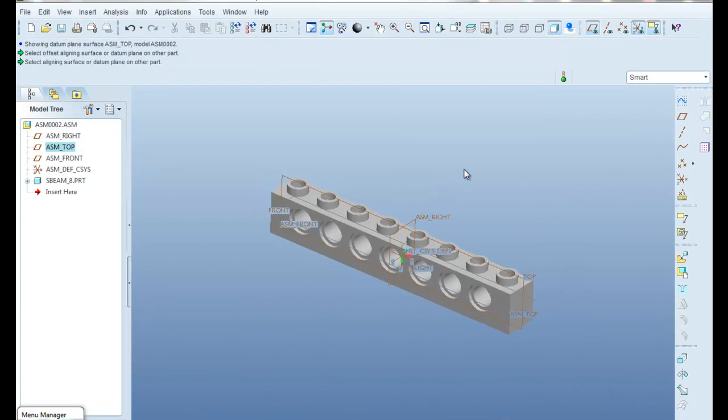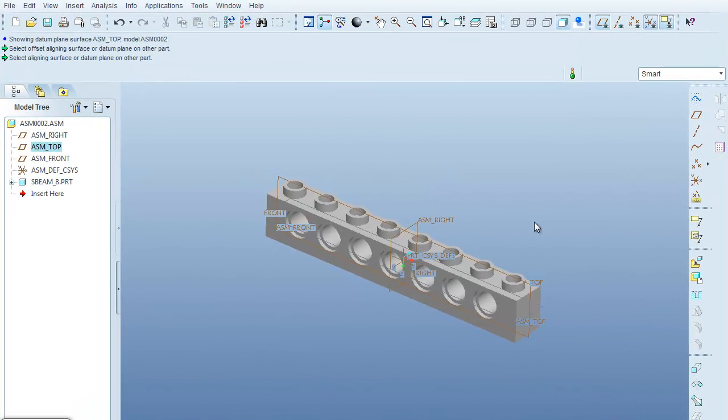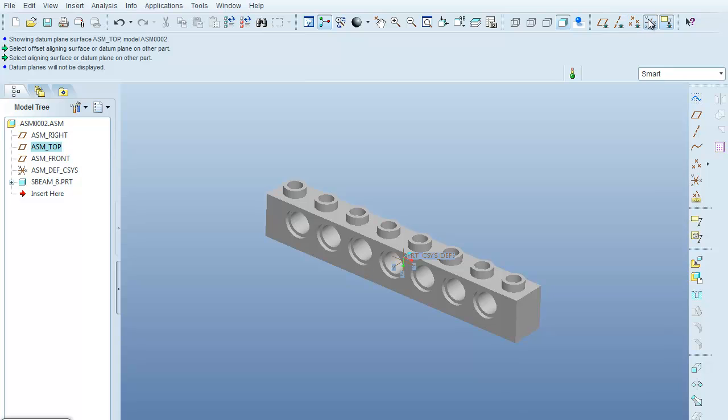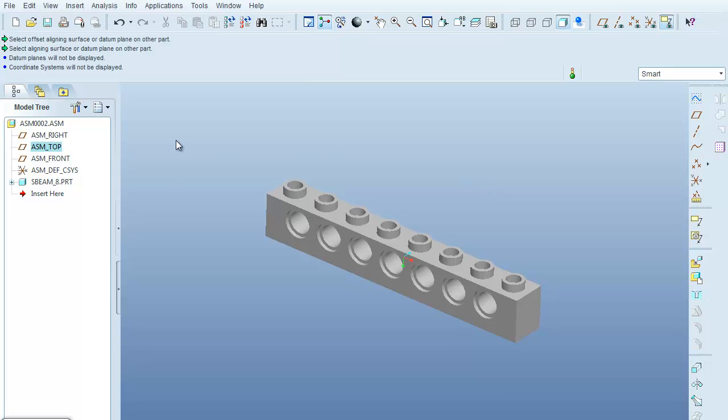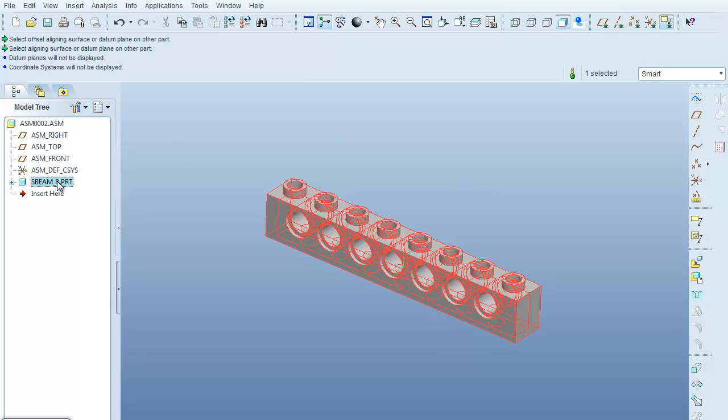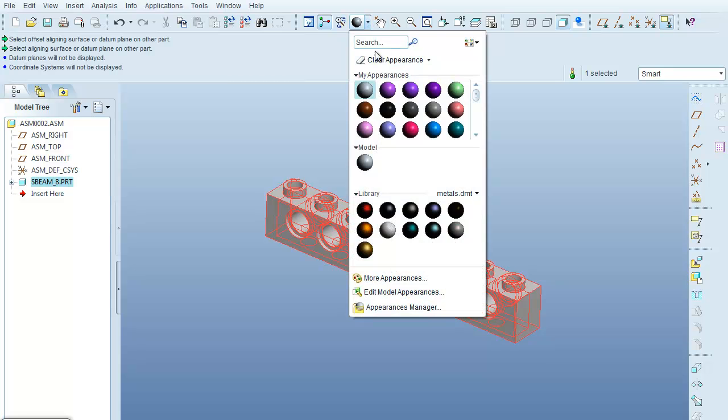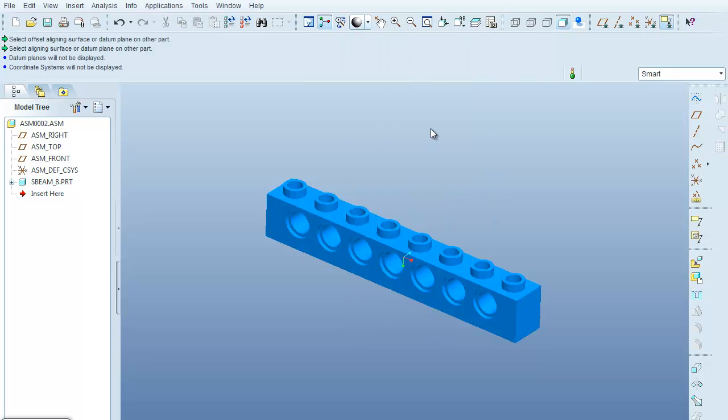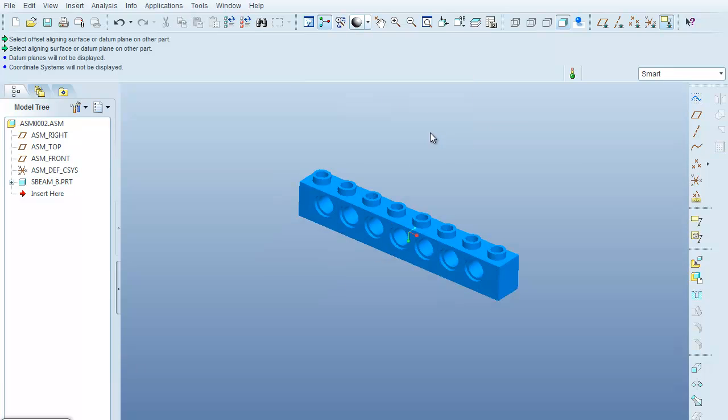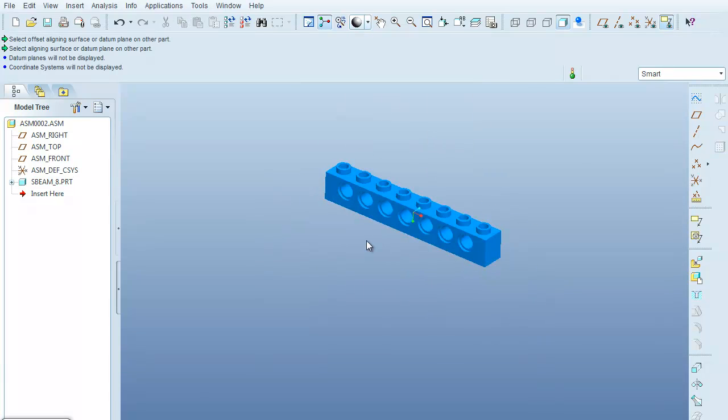First thing I'm going to do is turn off the assembly planes and also the coordinate systems so that it'll make it a little bit easier for us to see. And something else that we can do is select the entire part over here in the model tree, come up here under the marble, and let's change the color of the part, maybe make it blue.